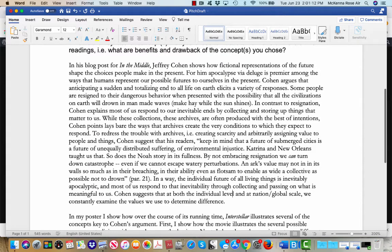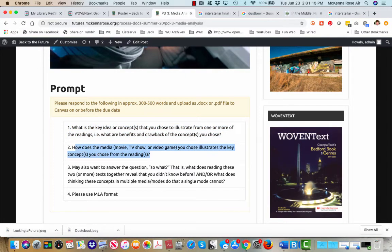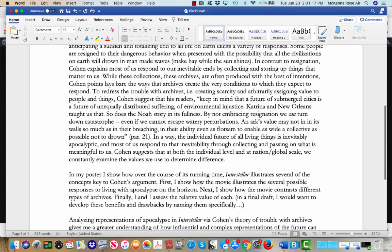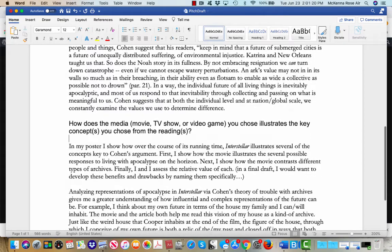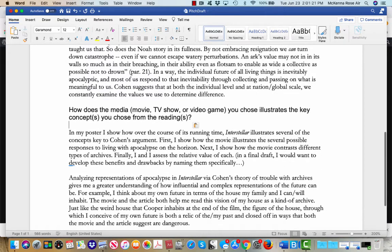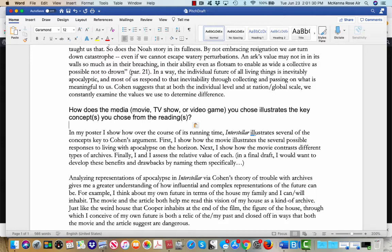All right, so that's part one. And number two, I've chosen in my poster, my sample poster, to illustrate Interstellar, and specifically the way that Interstellar illustrates several of the key concepts, or concepts key to Cohen's argument.